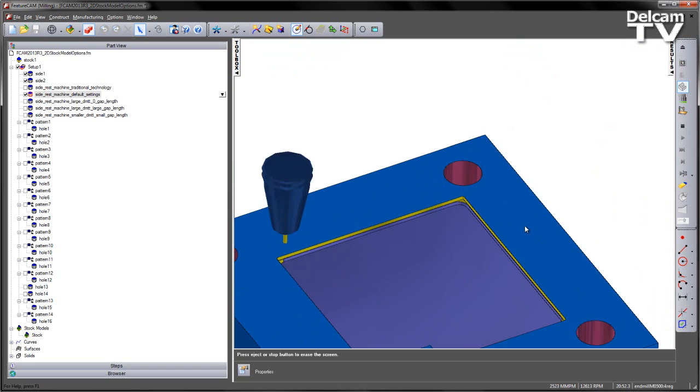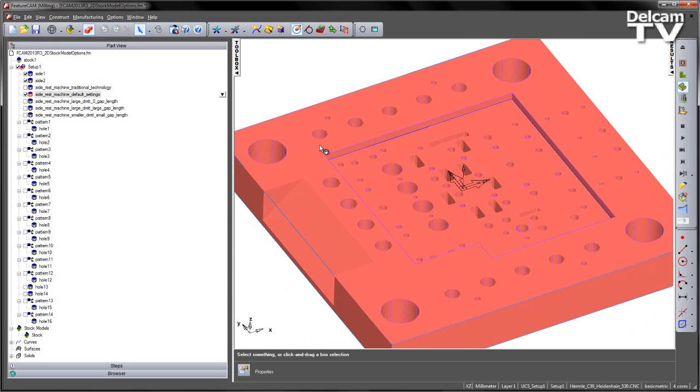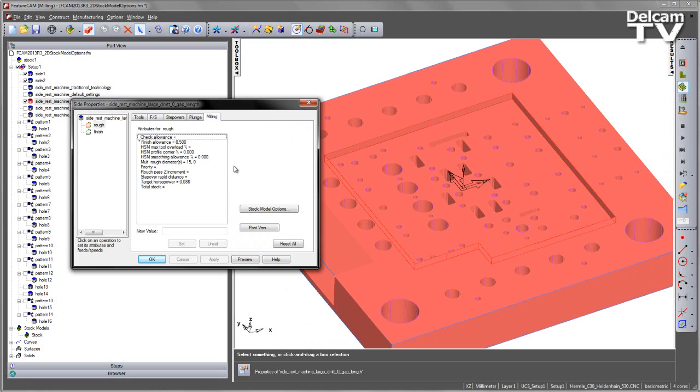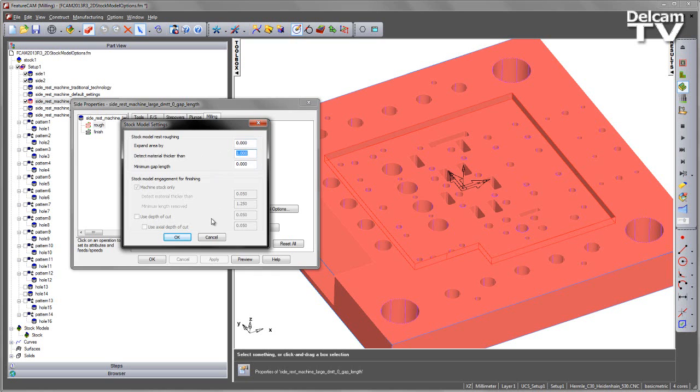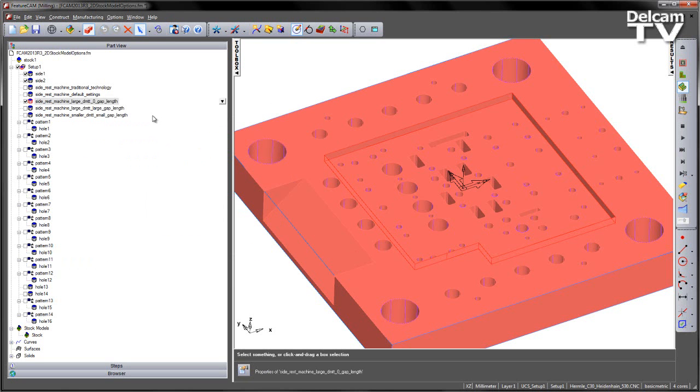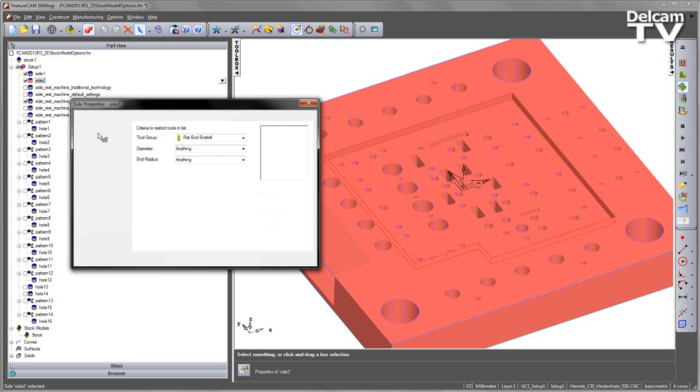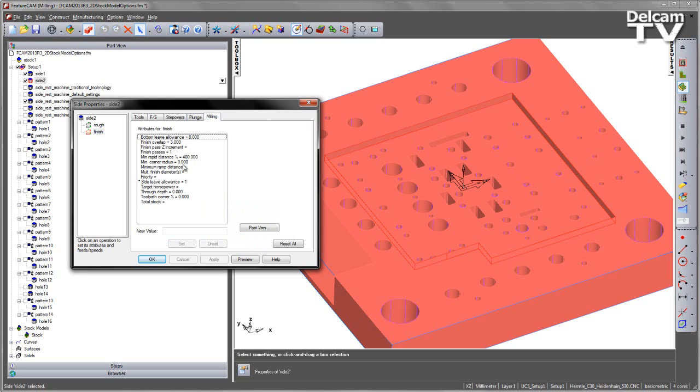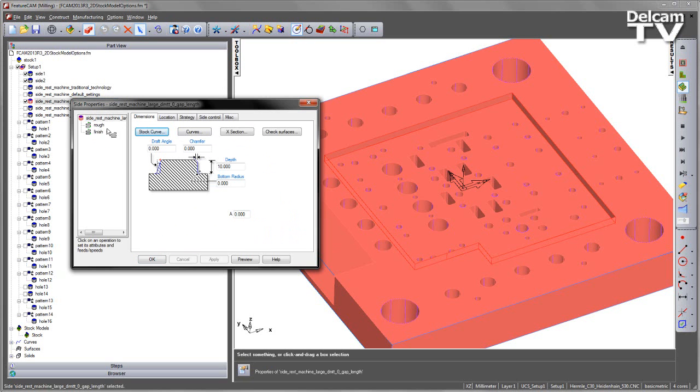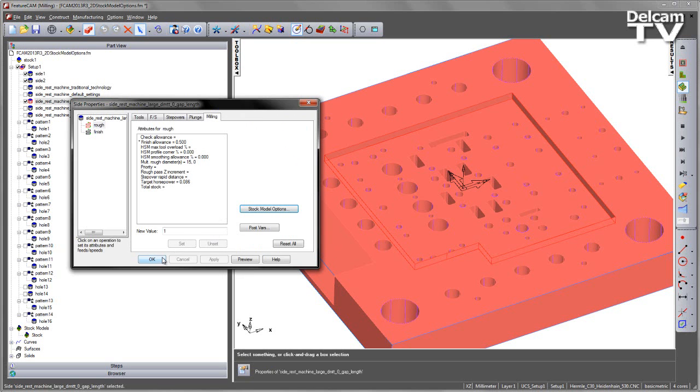So to make this more efficient we're going to utilize some of these new stock model options. In the next operation, side rest machining, we've set a zero gap length, zero expansion, but we've set a detect material thicker than to one millimeter. Now this is a common mistake - to set the detect material thicker than value to whatever the status of the previous roughing operations was. The danger here is if this value is too large we could be left with very little rest machining at all.